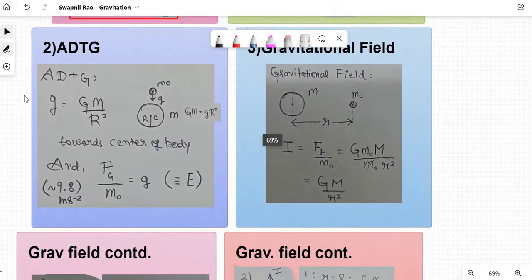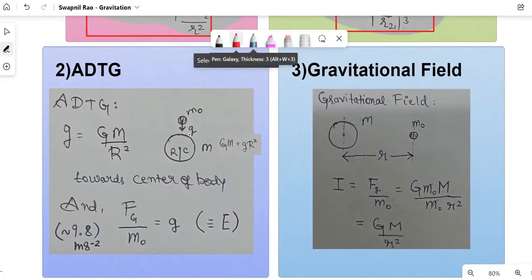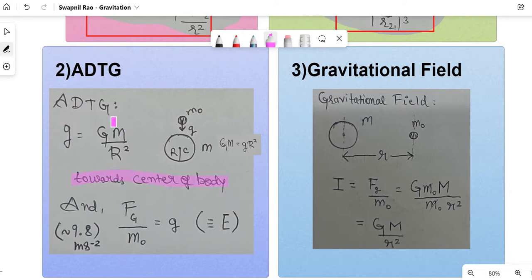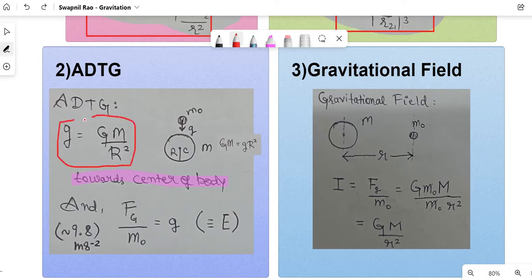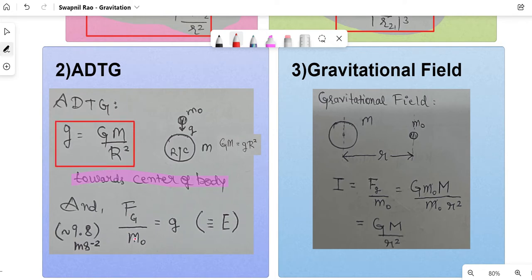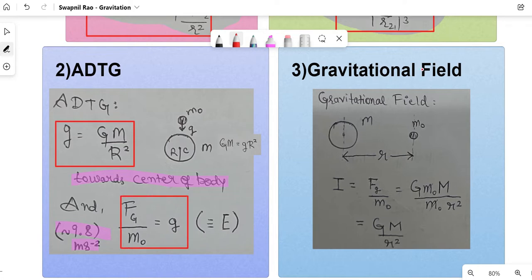Next is acceleration due to gravity. An object thrown or dropped anywhere inside or near the earth always falls towards the center. The formula is small g = capital G·M / R², where R is the radius of the earth and M is the mass of the earth. We can also write it as force of gravity divided by m0 (the test body), which equals g ≈ 9.8 m/s². This leads into gravitational field or gravitational intensity.